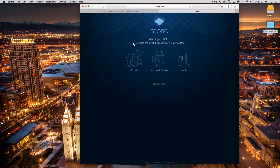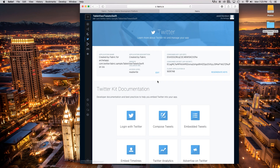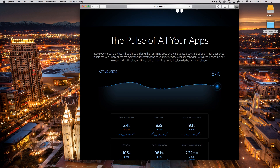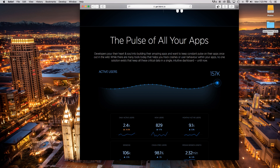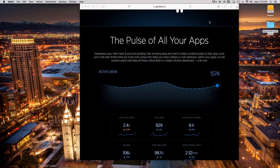Or essentially the link is fabric.io/downloads if you just want to follow the link. Now what it wants to do is download and install the Fabric plugin inside of Xcode or Android Studio or whatever you use. So we're going to go ahead and download for Xcode. All right, so now that has downloaded — as you can see Fabric is downloaded.